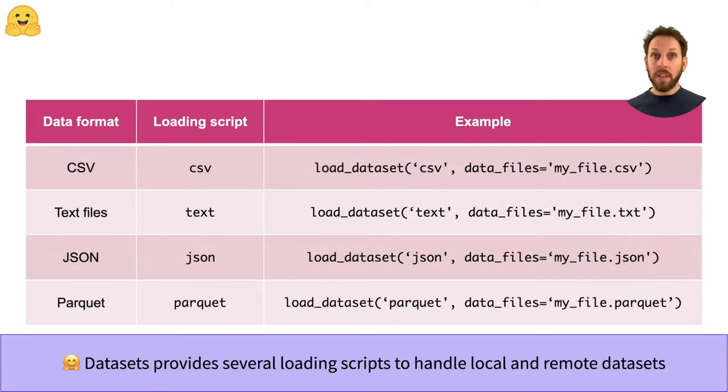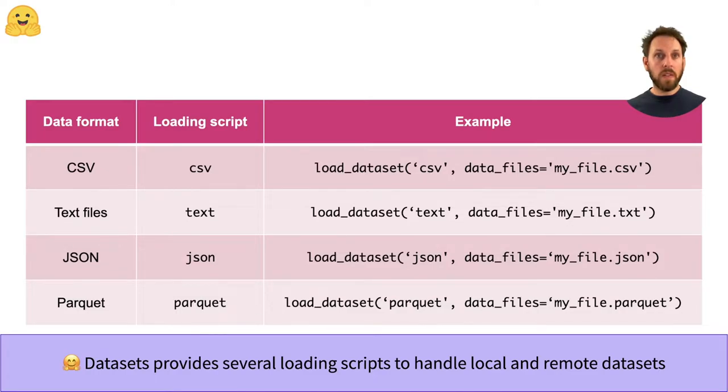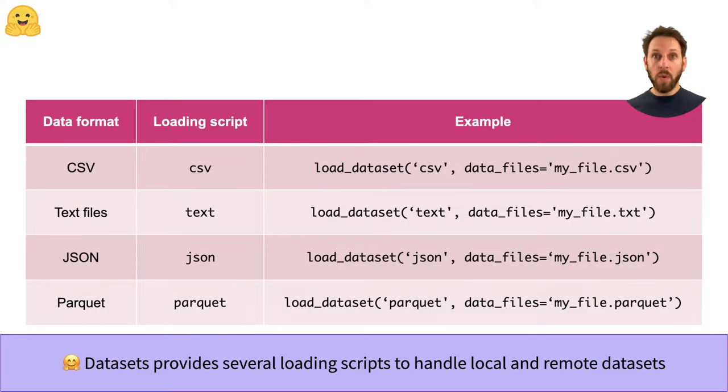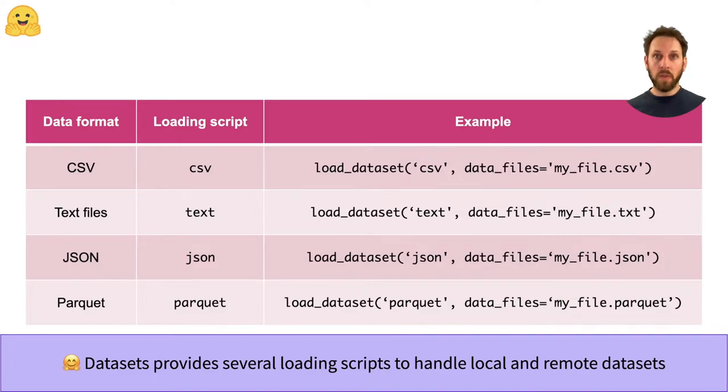As you can see in this table, the datasets library provides several inbuilt scripts to load datasets in several formats. To load a dataset in one of these formats, you just need to provide the name of the format to the load_dataset function, along with the data_files argument that points to one or more file paths or URLs.